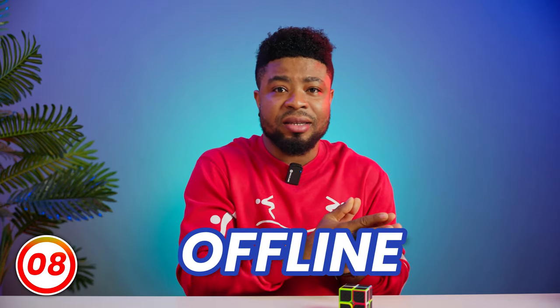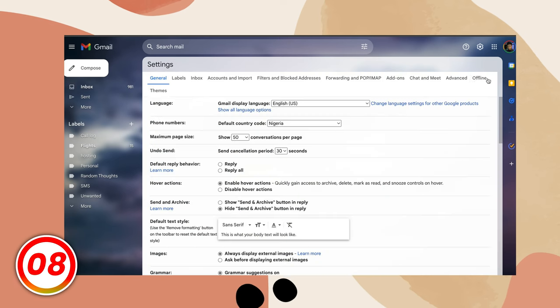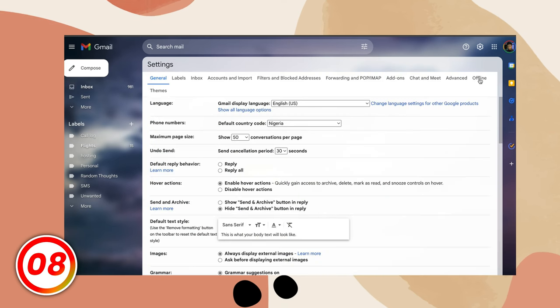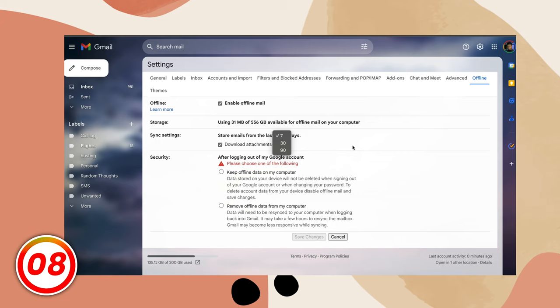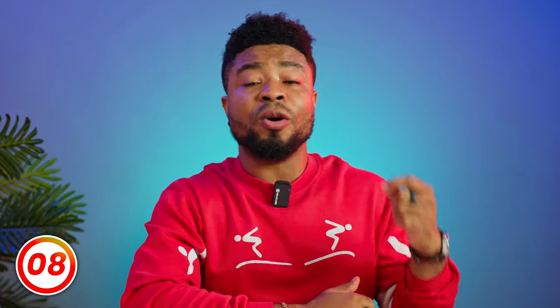Have you ever wanted to check your Gmail messages offline? Just click on the settings gear and then see all settings. Go to offline and enable it from here. You can store emails for up to 90 days using this setting — keep in mind that this will use space on your computer. When you're offline, just go to mail.google.com and it will load the offline version without an internet connection.